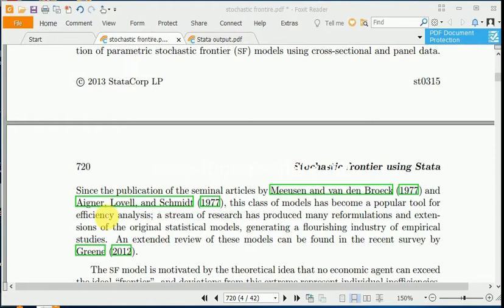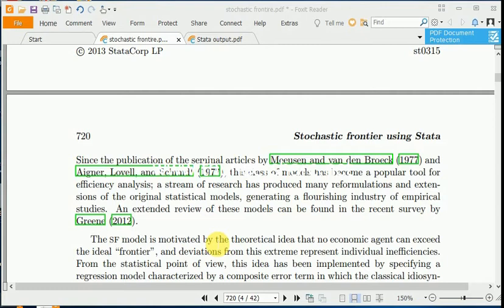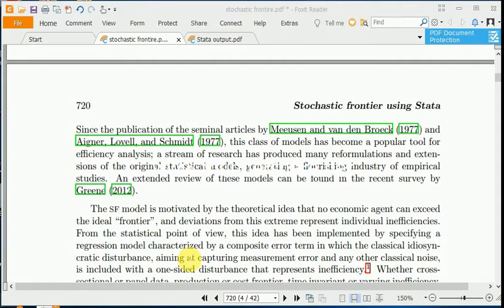Efficiency is a relative concept which relates the efficiency of a firm with respect to the estimated frontier. The basic idea of stochastic frontier for cross-section was developed by Aigner, Lovell, and Schmidt in 1977, and it became a very popular statistical tool for evaluating the performance of firms, companies, banks, schools, and other entities. Here the idea is that there are some inputs to produce an output, and in stochastic frontier generally a single output is modeled.